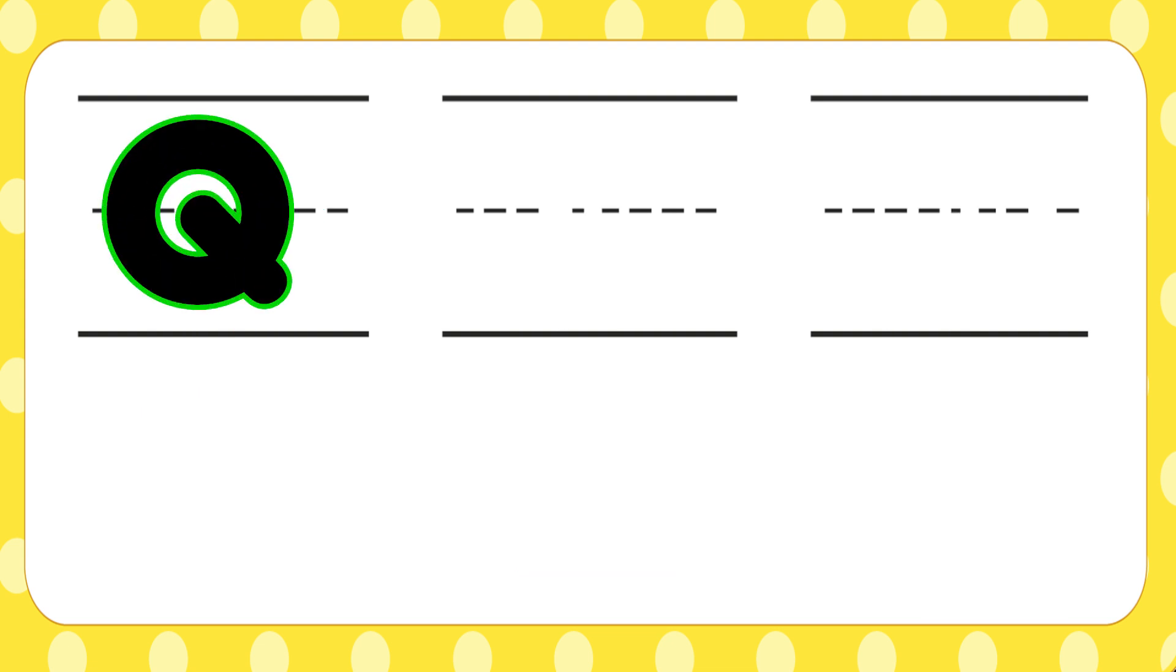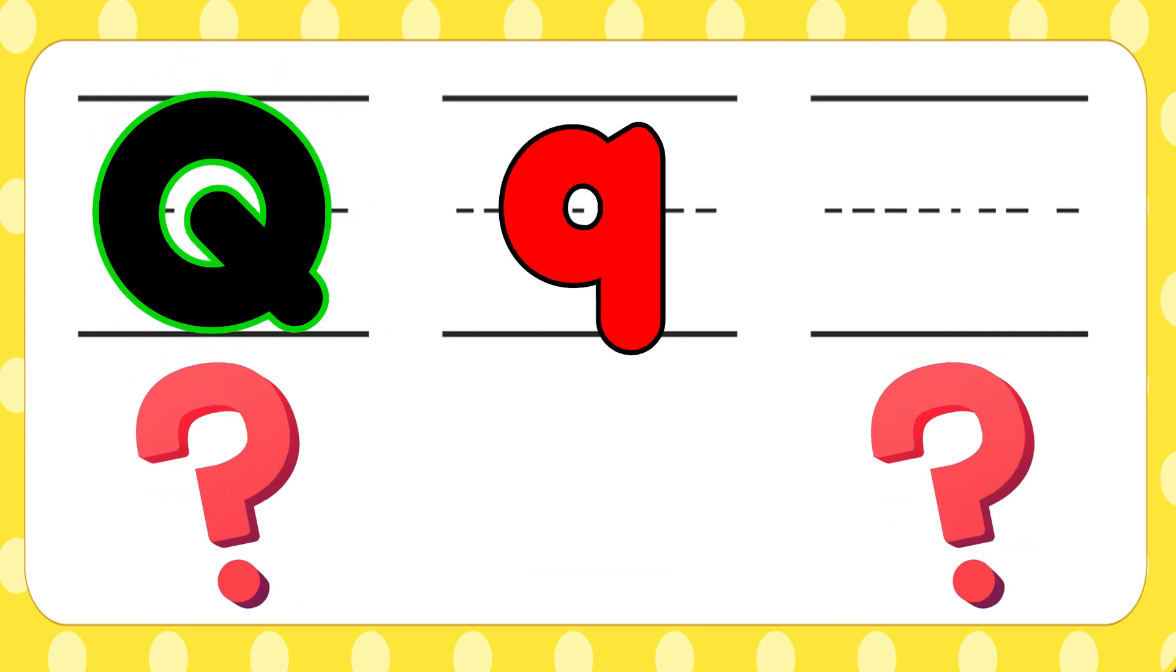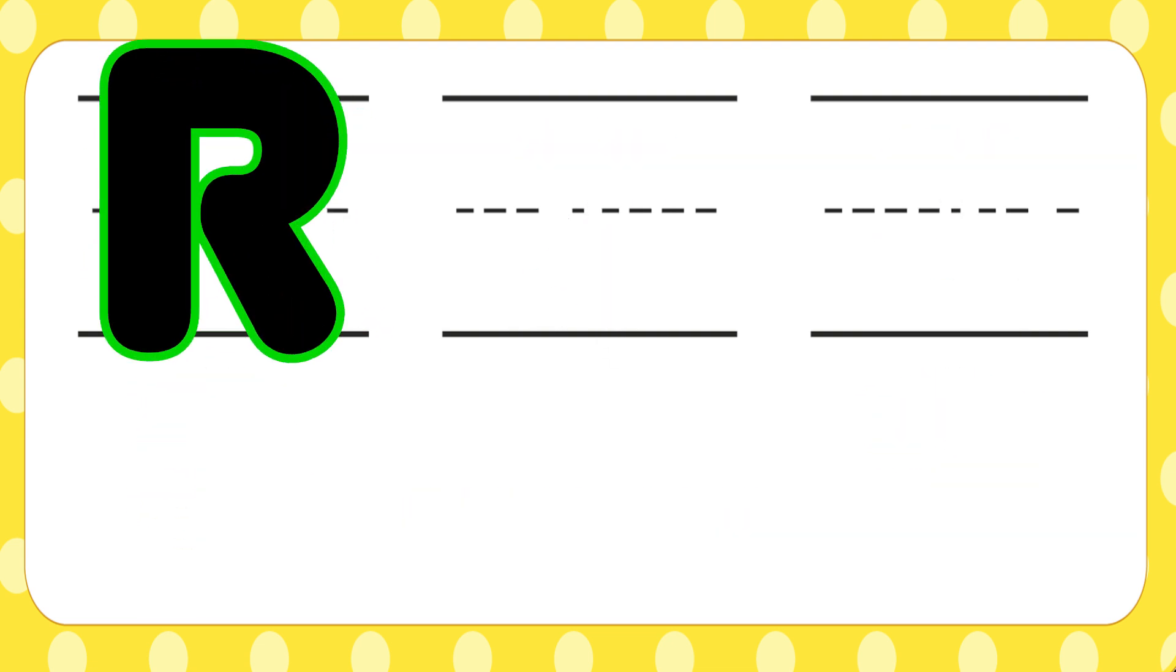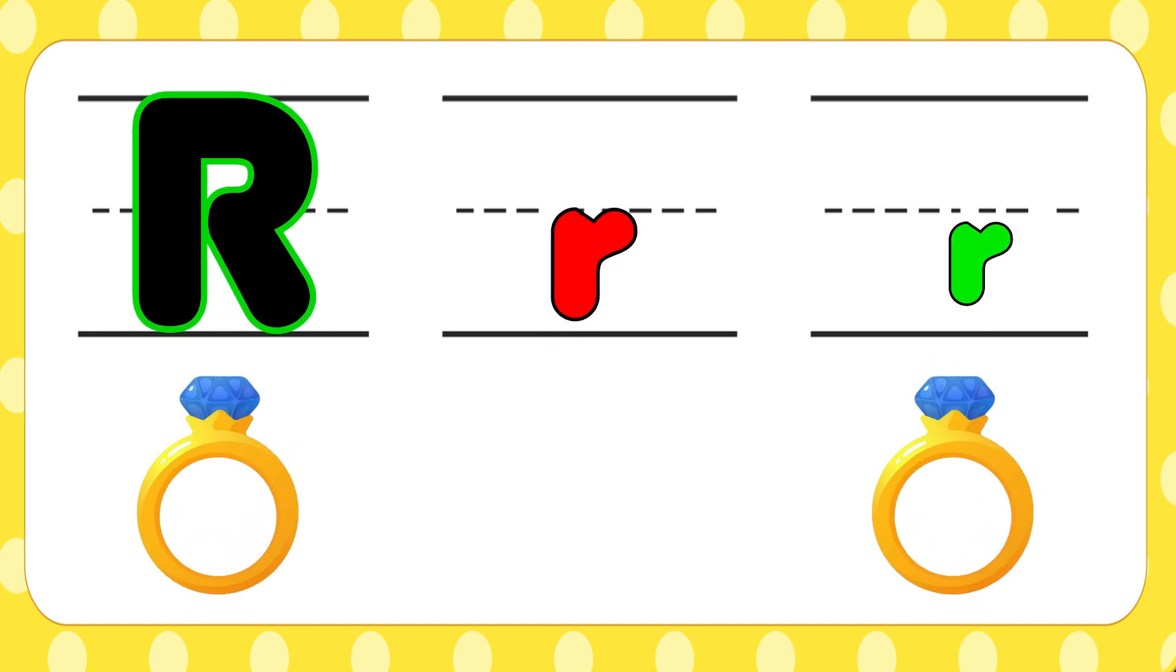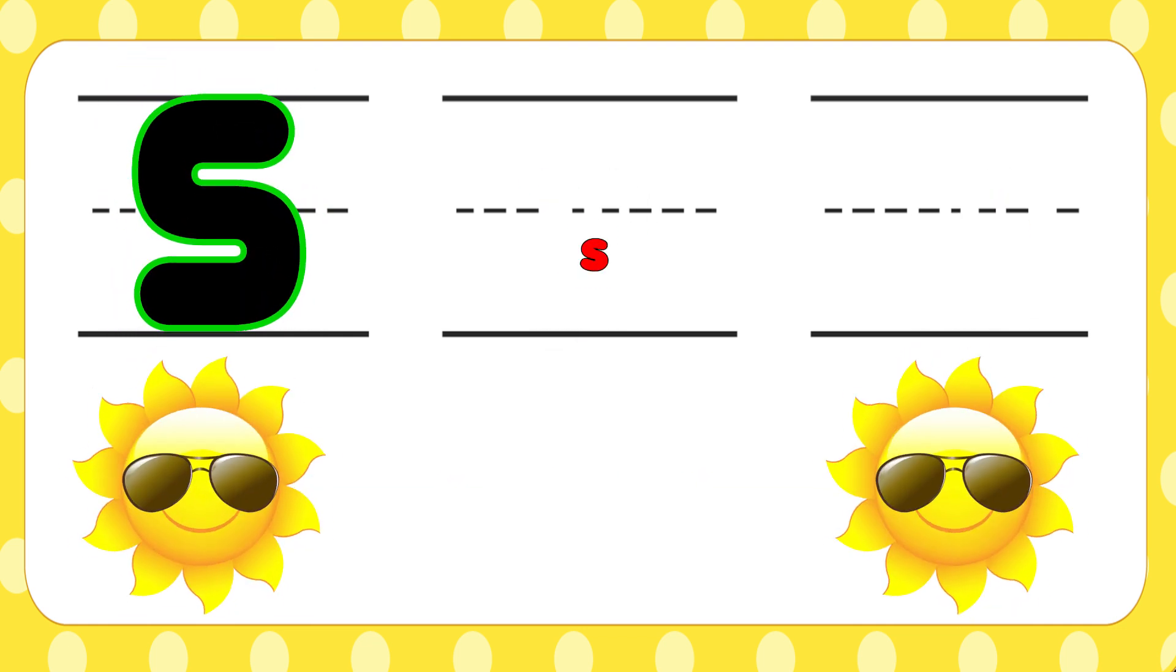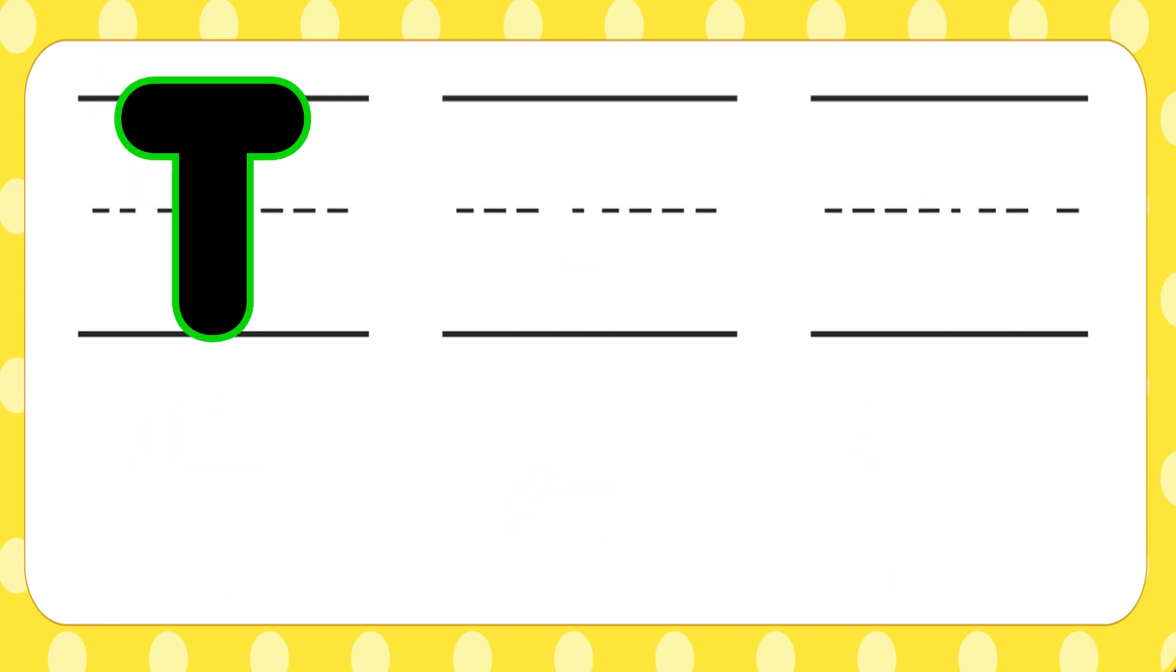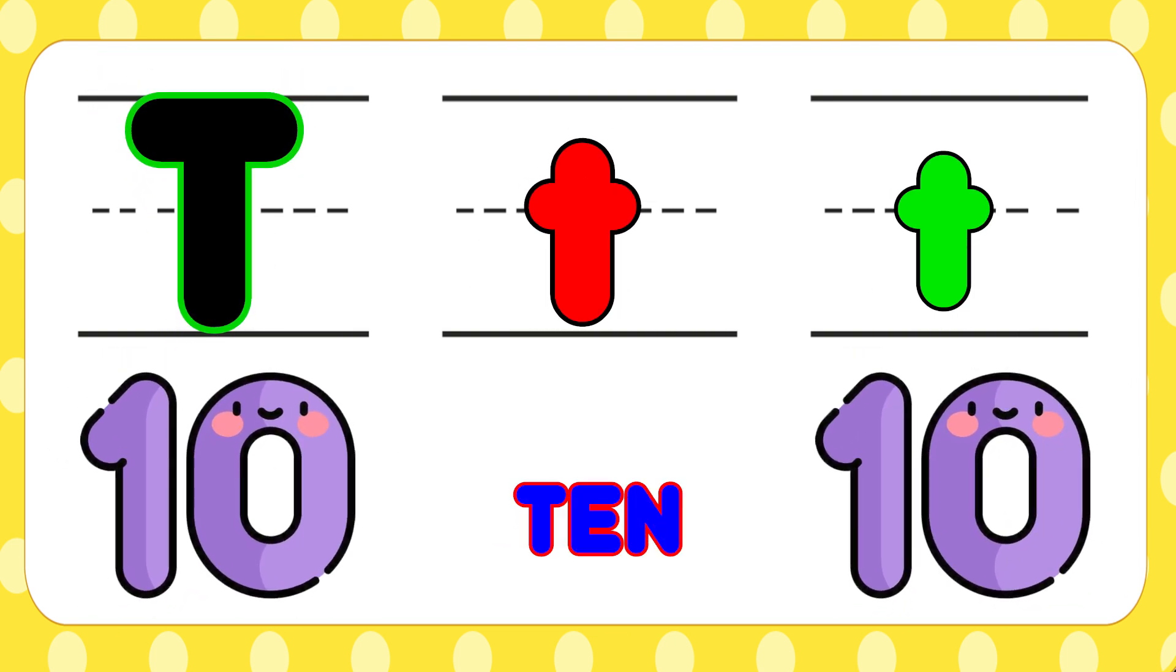Q is for question, q-q-question. R is for ring, r-r-ring. S is for sun, s-s-sun. T is for ten, t-t-ten.